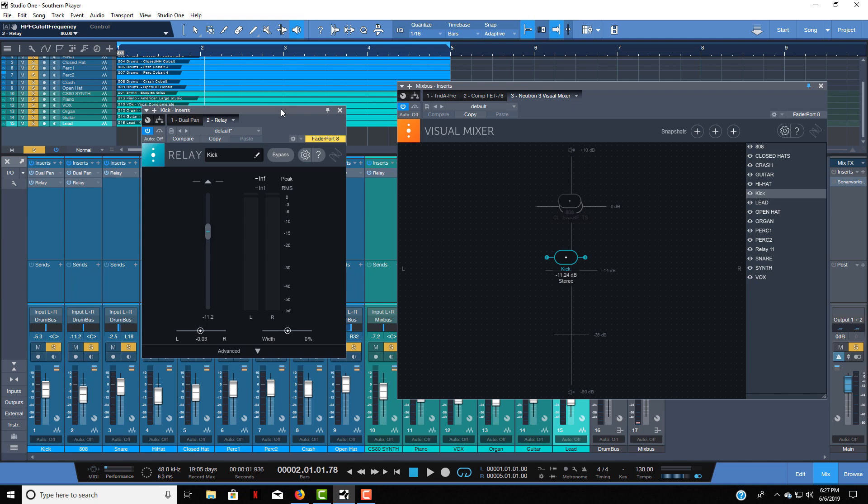As you look on the screen you see I have Relay and the Visual Mixer up. Now normally these two are only available in Neutron 3 Advance but if you actually sign up to do a free trial of Neutron 3 Advance then you will get these two for free.